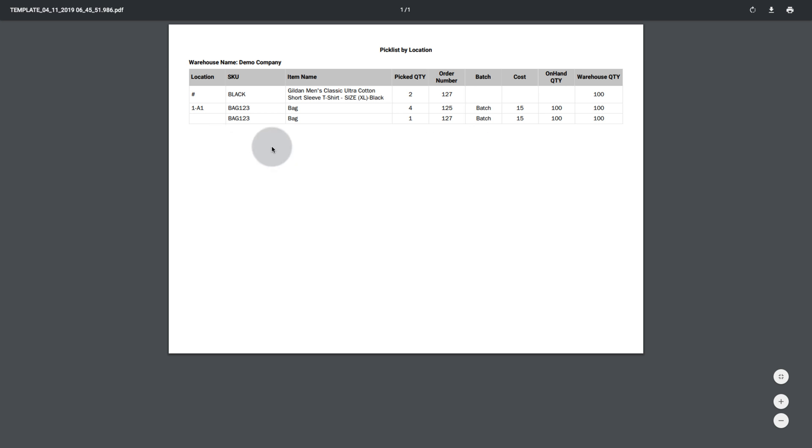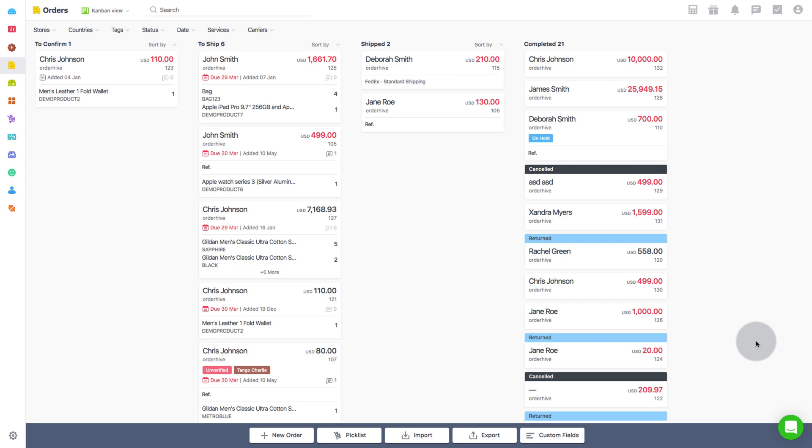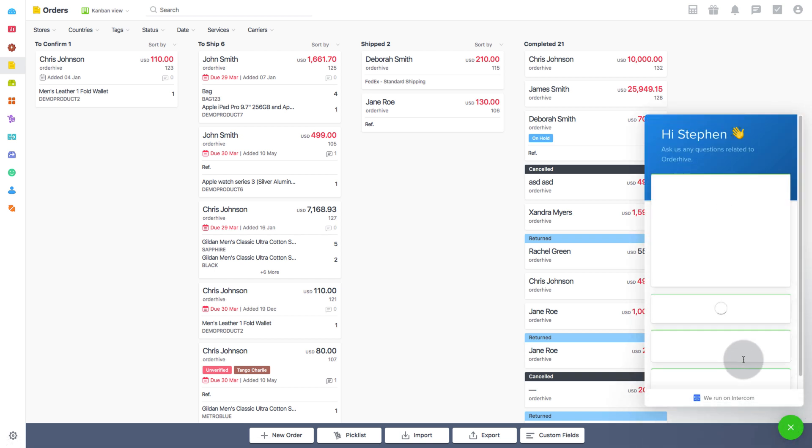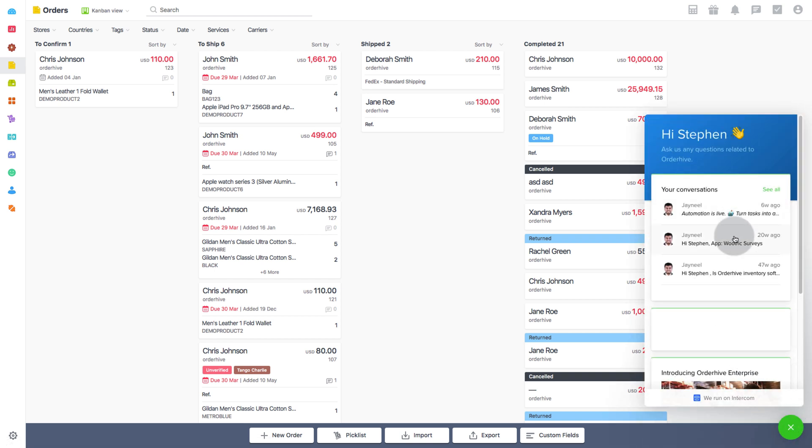This is what a picklist looks like. Hope this was a useful one. If you need any clarity on this, hit the chat icon now and connect with the OrderHive product expert. Happy selling!